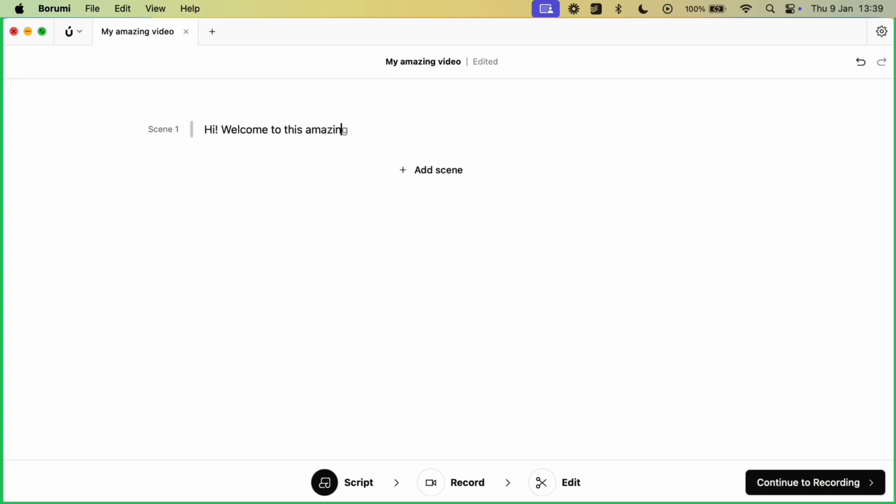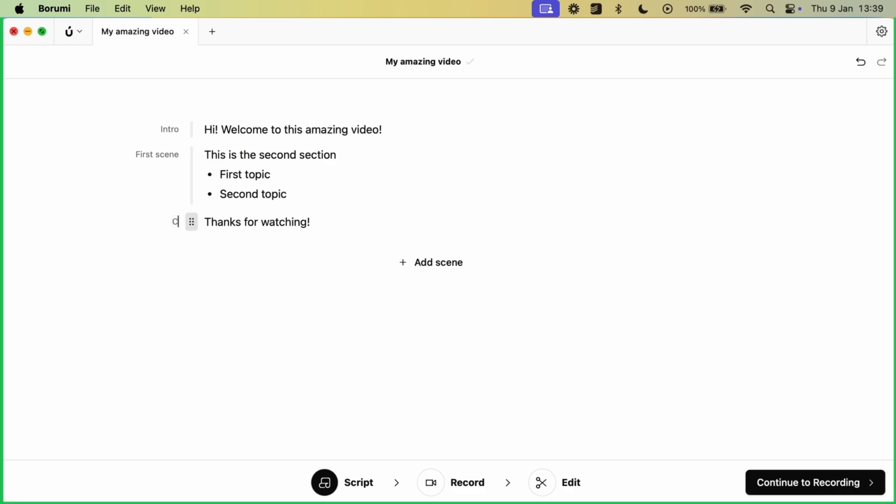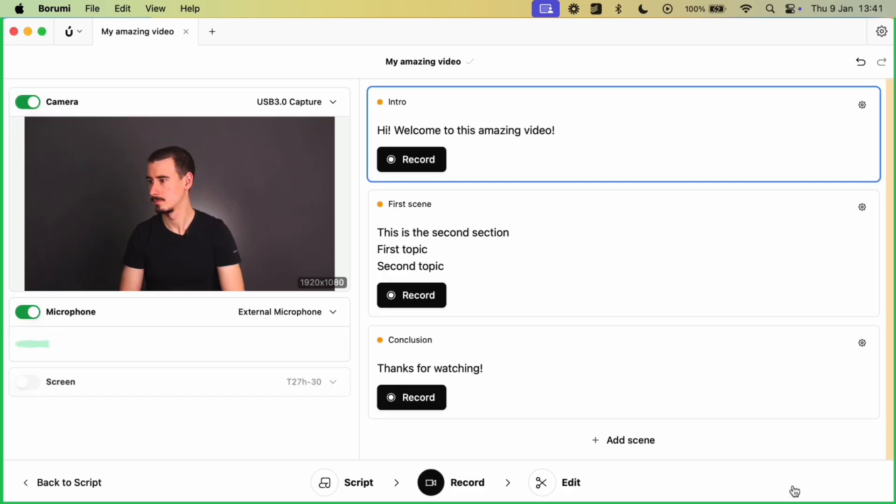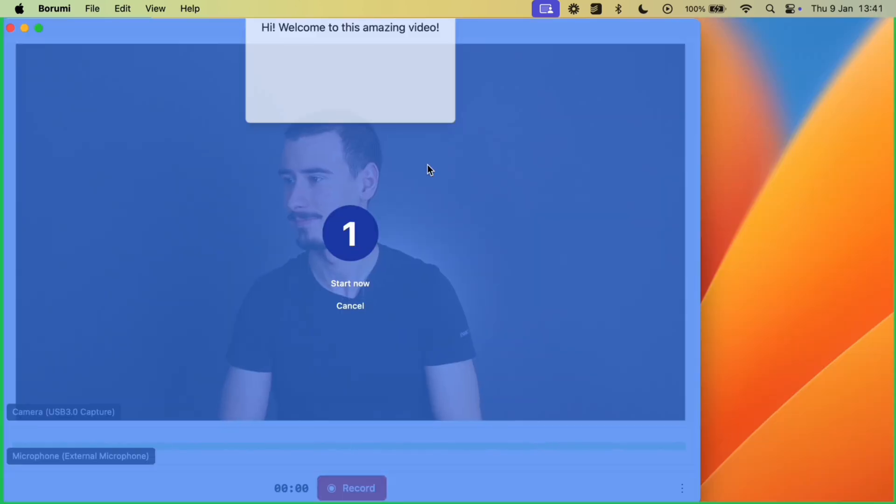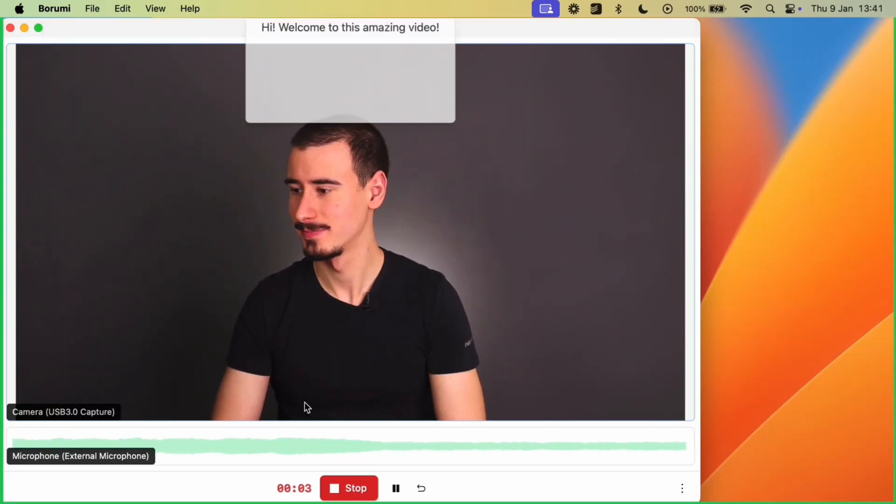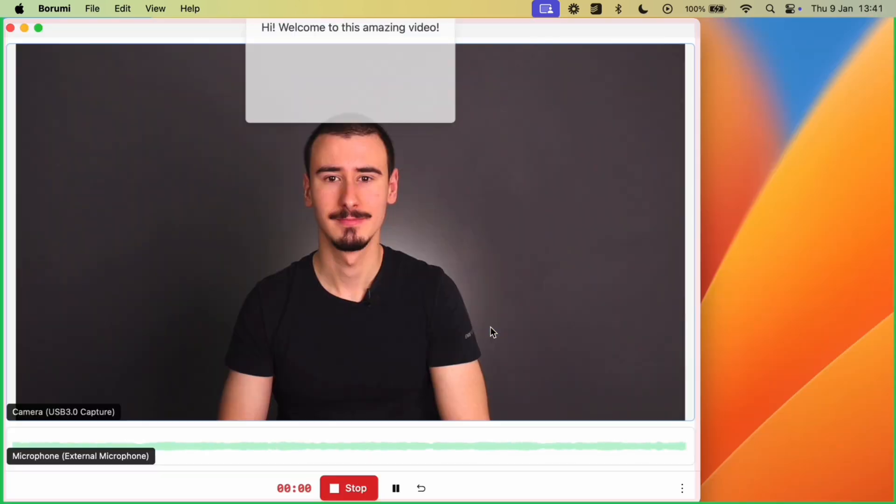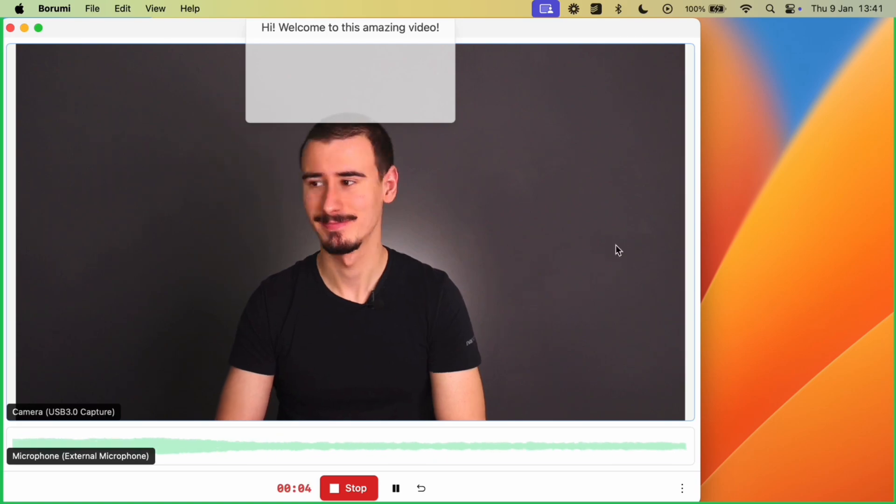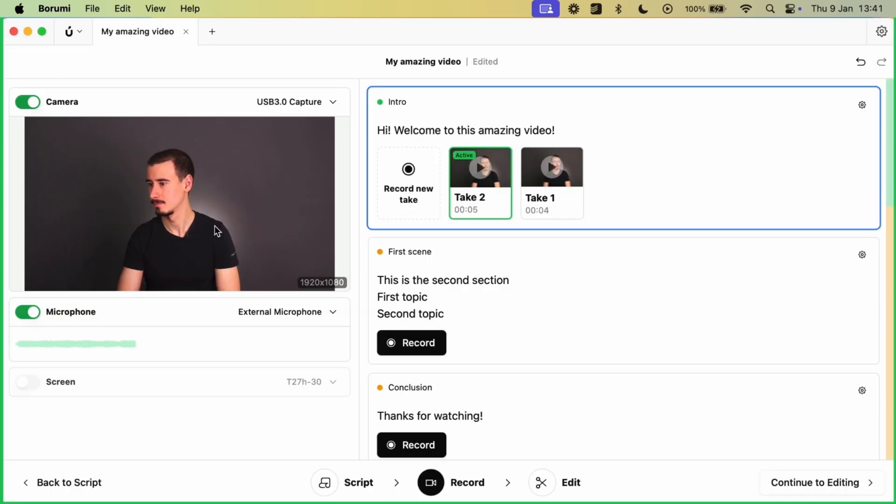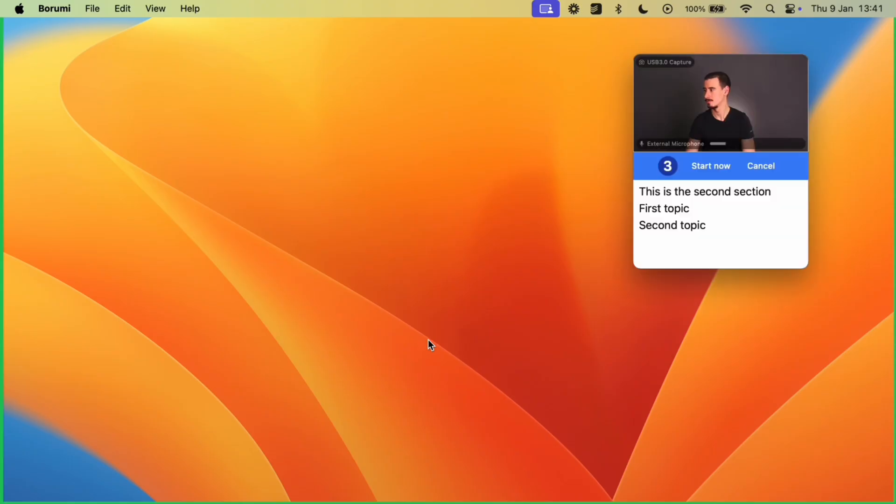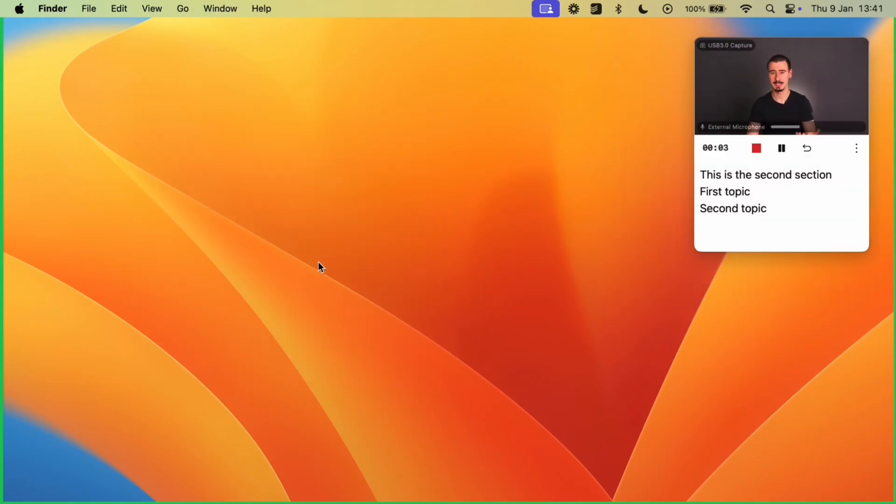With Borumi, you can decide the structure of your video in the built-in editor, which is very similar to Notion and Google Docs. Then you can record every scene separately, retrying as many times as you want. This is very convenient because it allows you to split the recording into smaller chunks, which are much easier to manage.